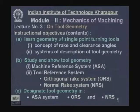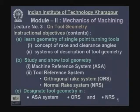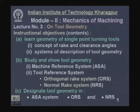The instructional objectives are: learn geometry of single point turning tools, including the concept of rake and clearance angles. Then, systems of description of tool geometry — study and show tool geometry in machine reference system, also called the ASA system. Within the tool reference system there are two orthogonal systems: ORS (orthogonal rake system) and NRS (normal rake system). Finally, designate or specify tool geometry in ASA, orthogonal rake system, and normal rake system.